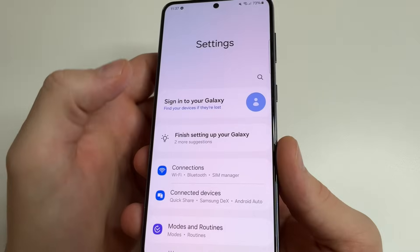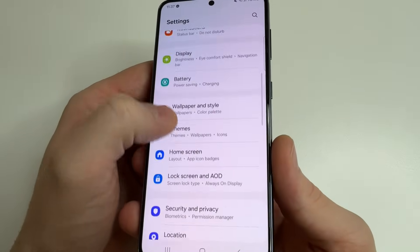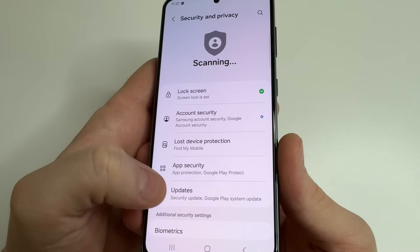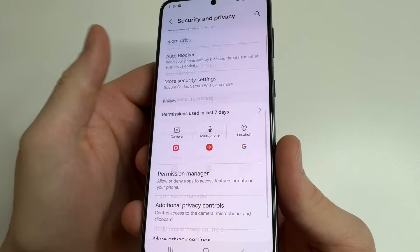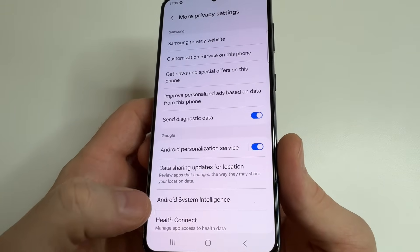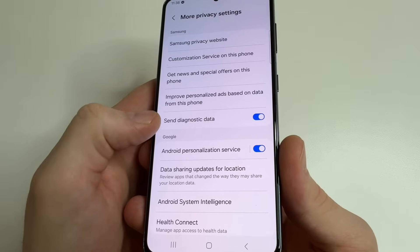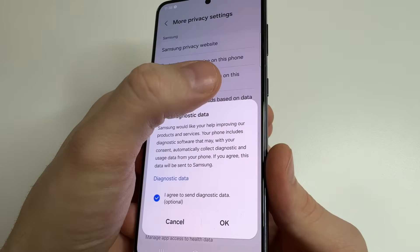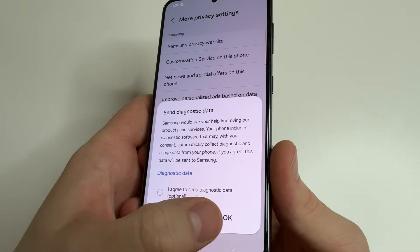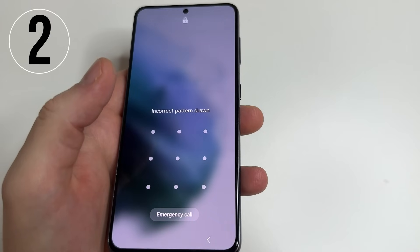Head to main settings, then scroll down a little bit to Security and Privacy and tap on that. Then scroll all the way down, tap on More Privacy Settings, and turn off the switch next to Send Diagnostic Data. Uncheck this box and tap OK.